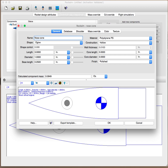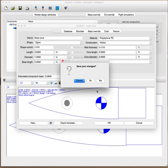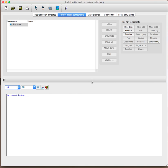The same thing applies to body tubes, centering rings, all of them have that database tab, so you can add them to your design.